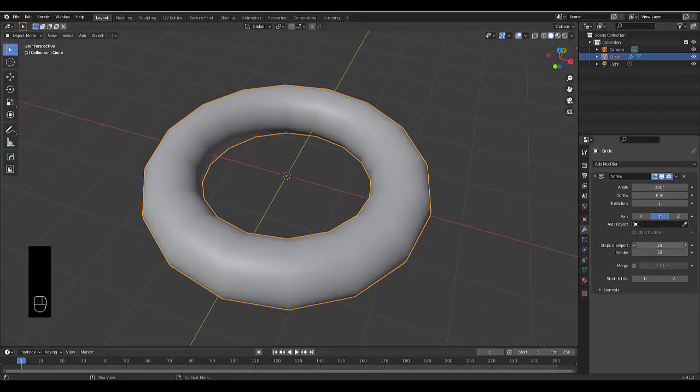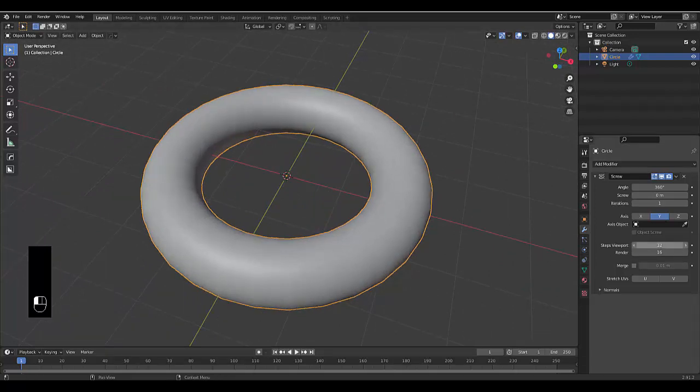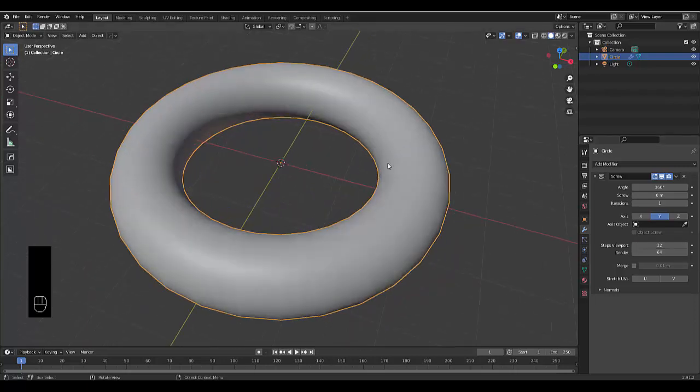The way we do that is we increase the steps in the viewport, and if you want it to be super smooth when you render it out, put this on 64, 128, so it's silky smooth.